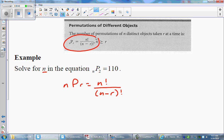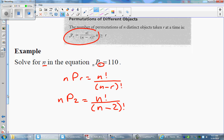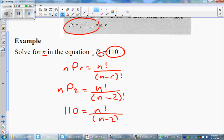I'll go ahead and fill in what is given. We don't know n, but we know we're arranging two objects because r equals 2 is given in the equation. So substituting in: n factorial on top, and n minus 2 factorial on the bottom. The whole expression equals 110, so we get: 110 equals n factorial over n minus 2 factorial.